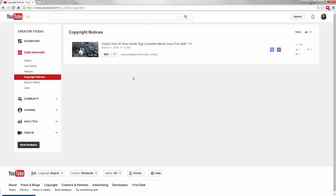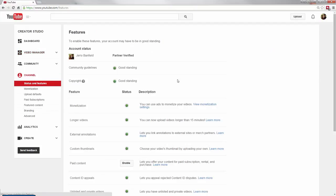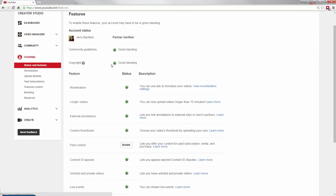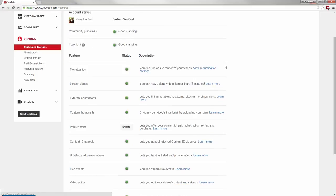You don't want a lot of copyright notices on your account because there's a good standing option here, and you want to be in good standing on the copyright and community guidelines. One or a few copyright things will not give you a problem by itself, especially if you get your account verified.